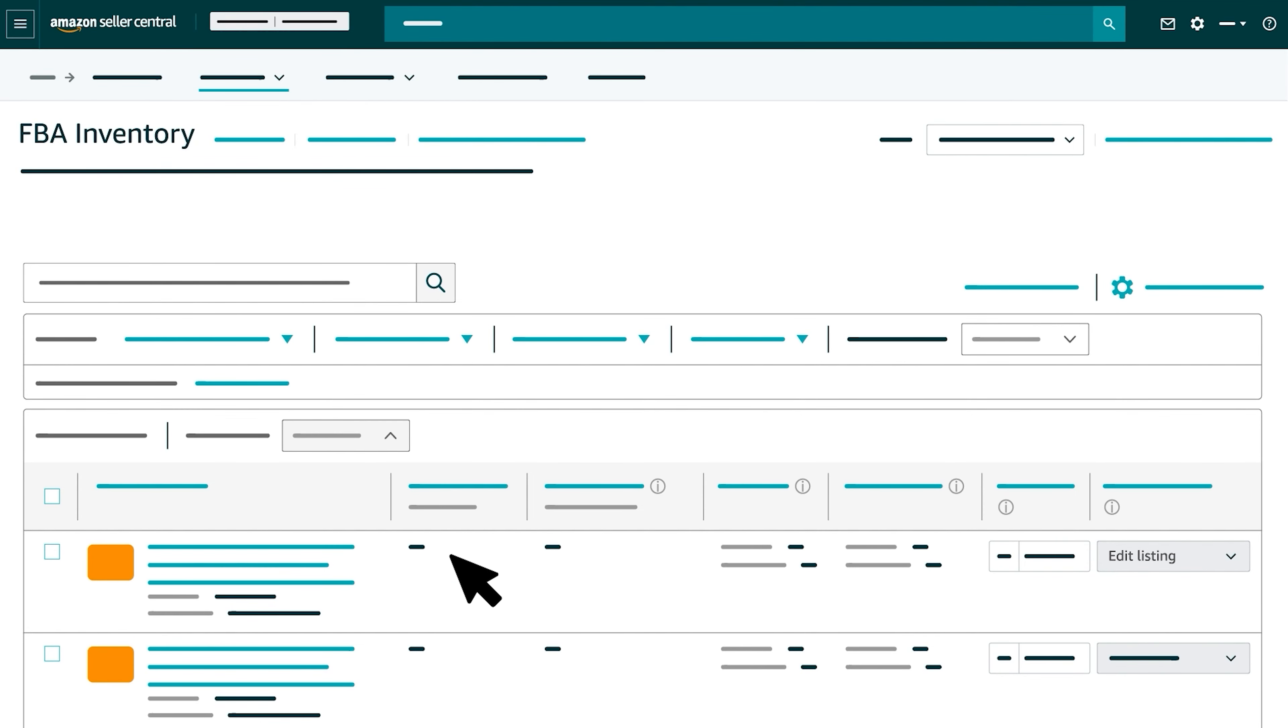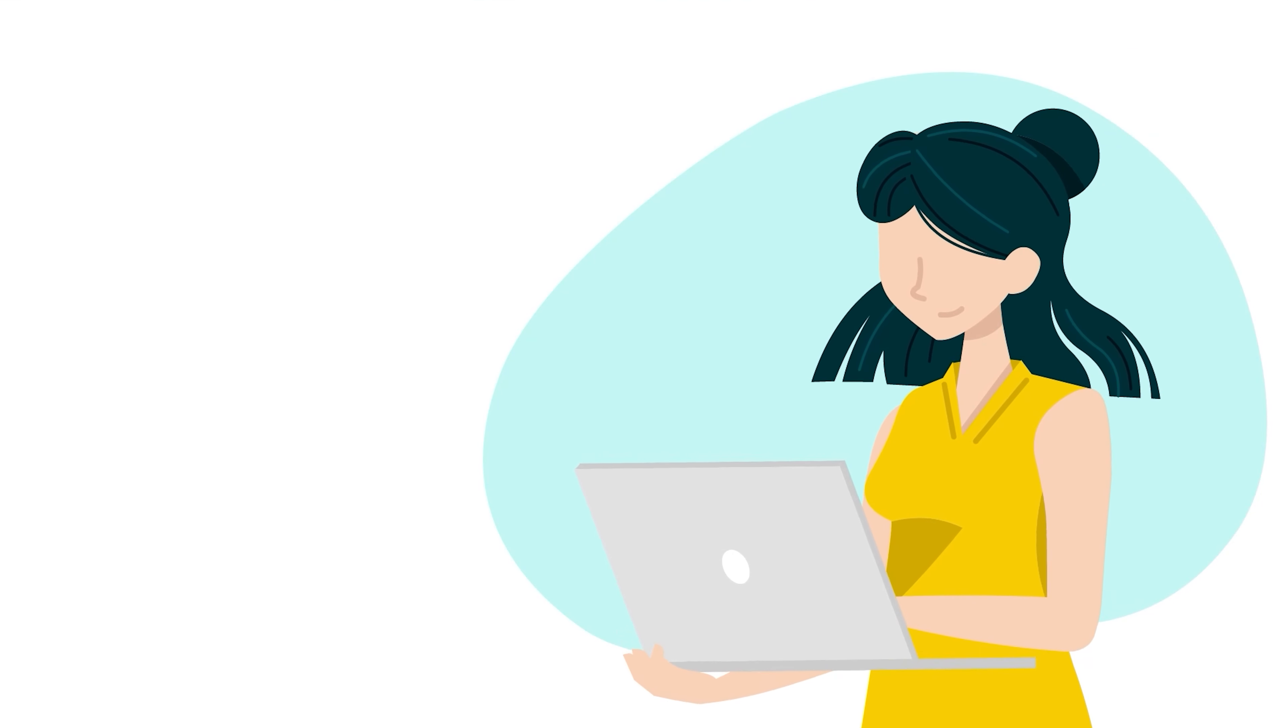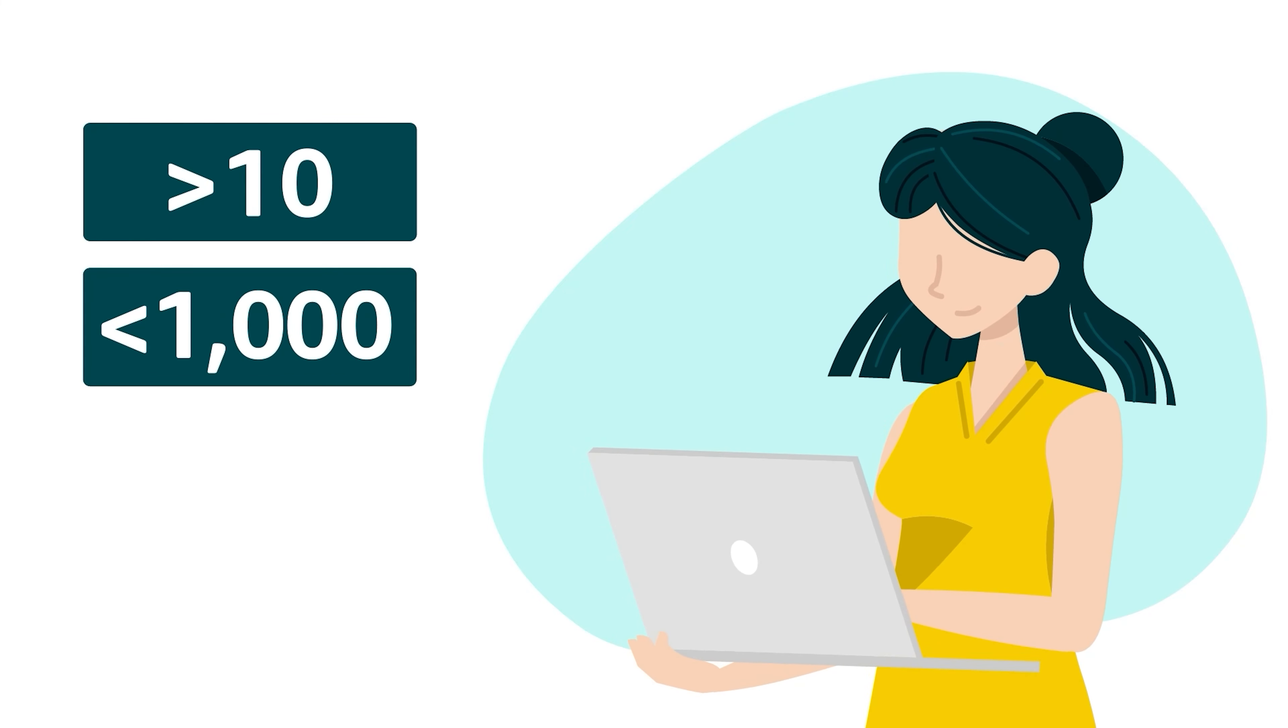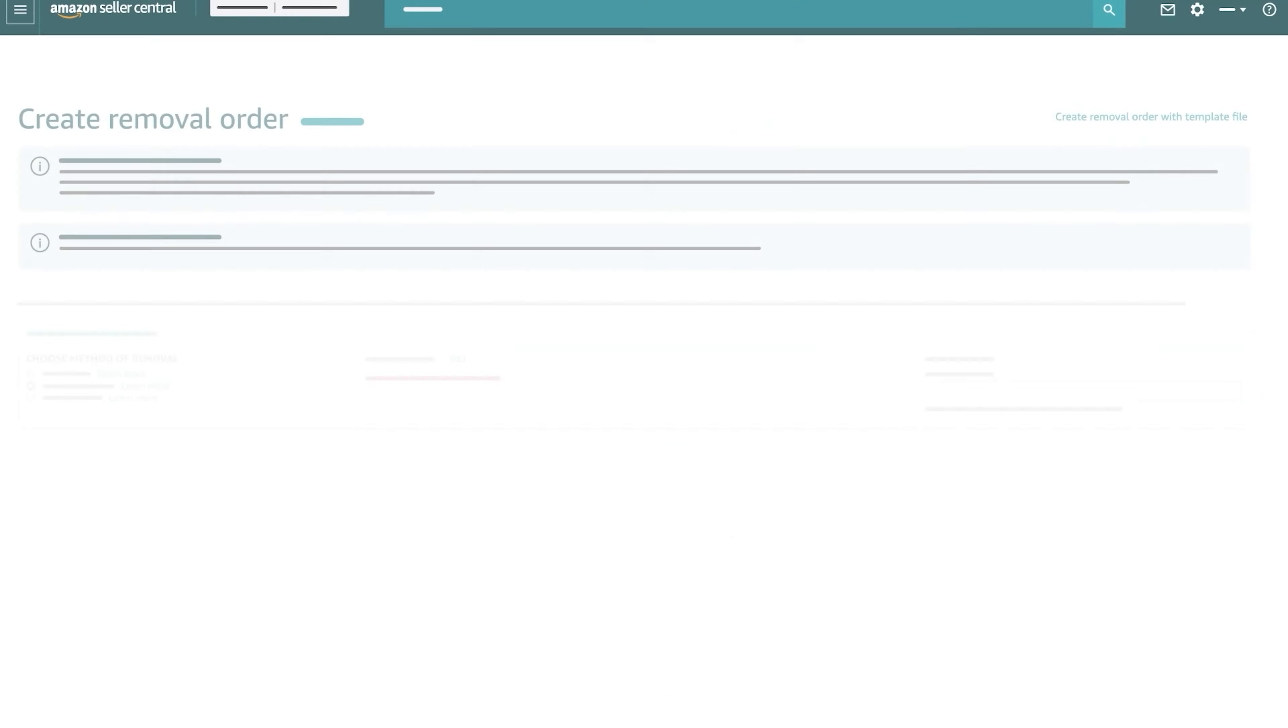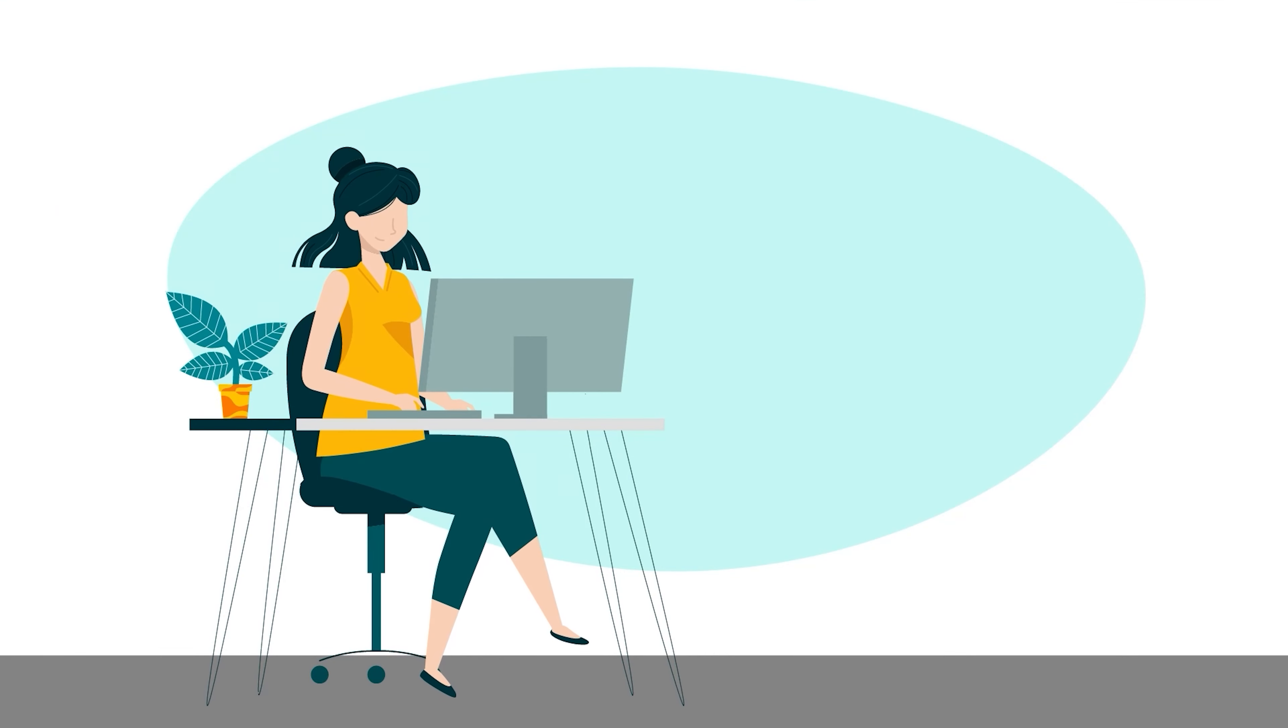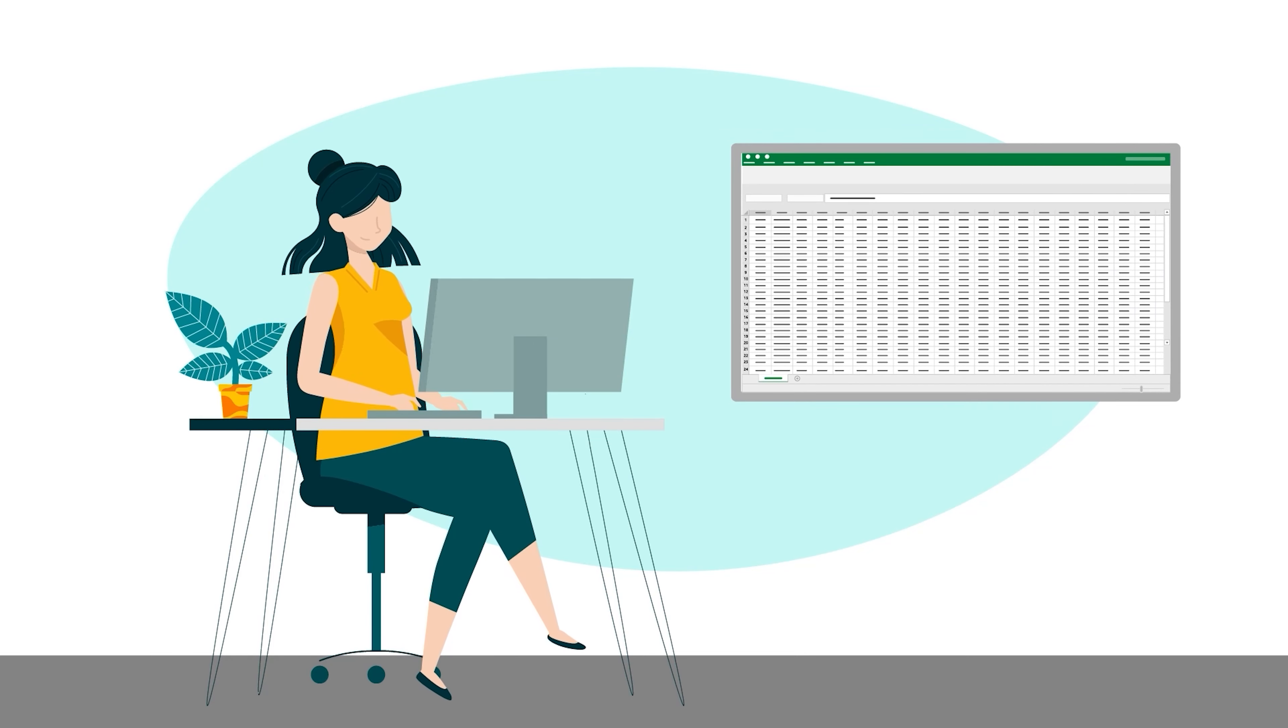If you'd like to remove multiple products from Amazon Fulfillment Centers, select the checkbox next to each product and choose Create Removal Order in the Bulk Action drop-down menu. Or, if you have more than 10 and less than 1,000 products to remove, select Create Removal Order with Template File in the top-right corner of the page. This option provides you with a spreadsheet for bulk removal.